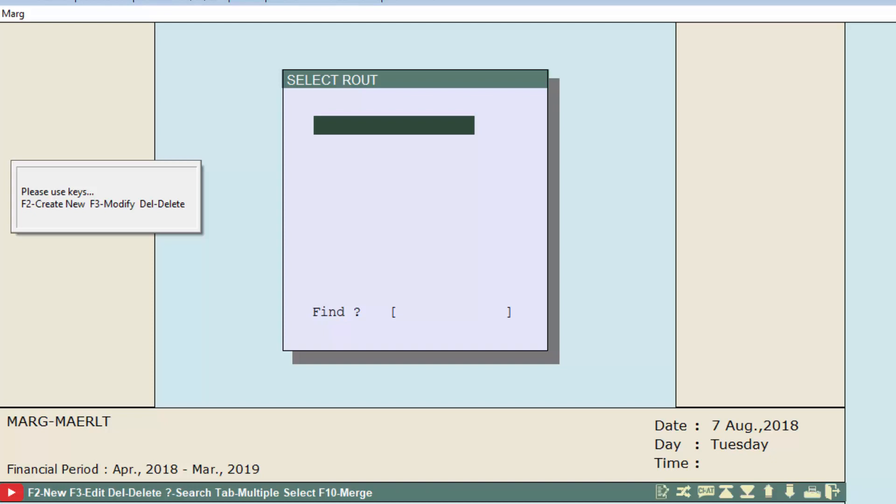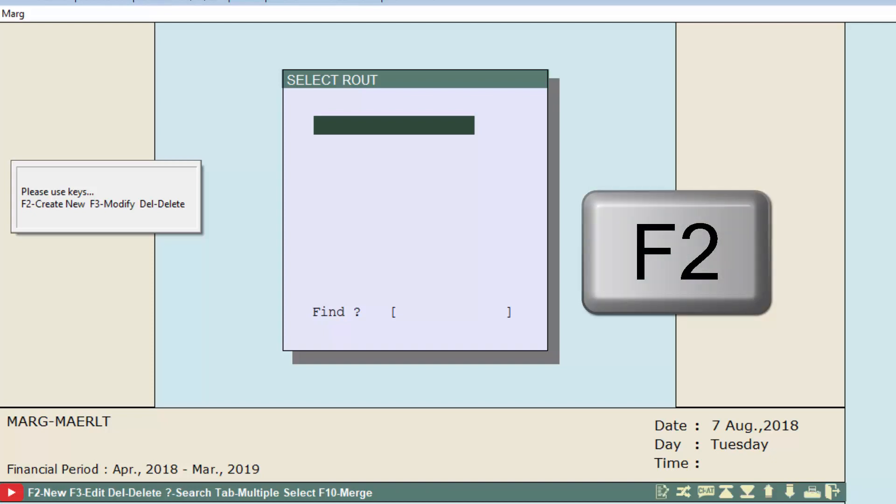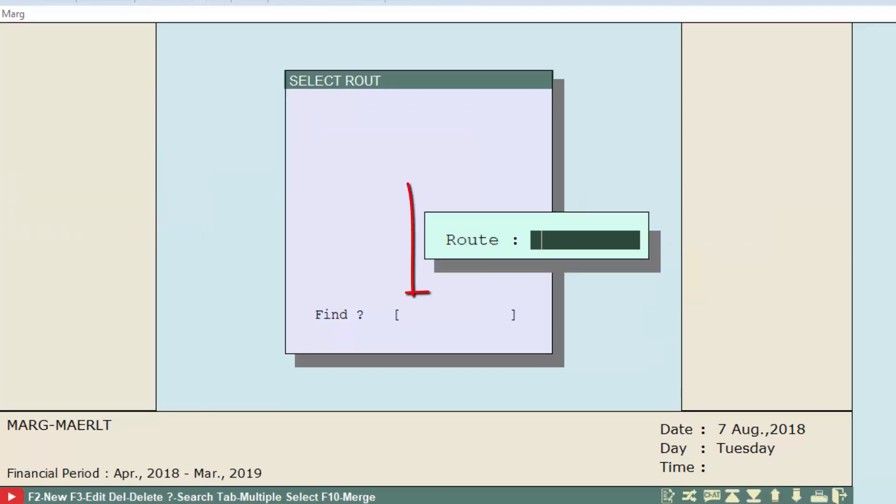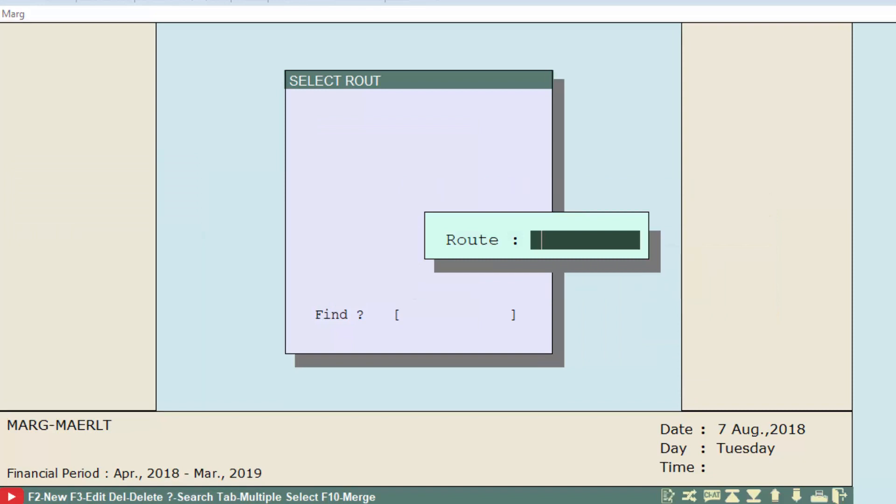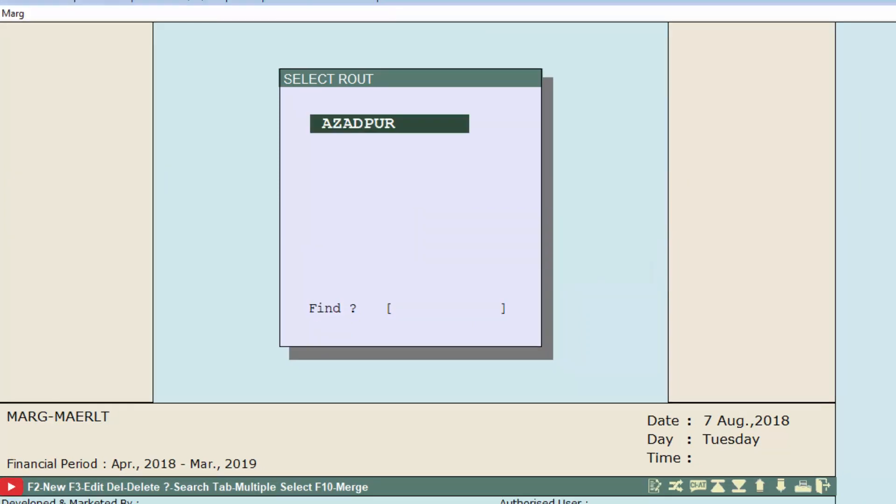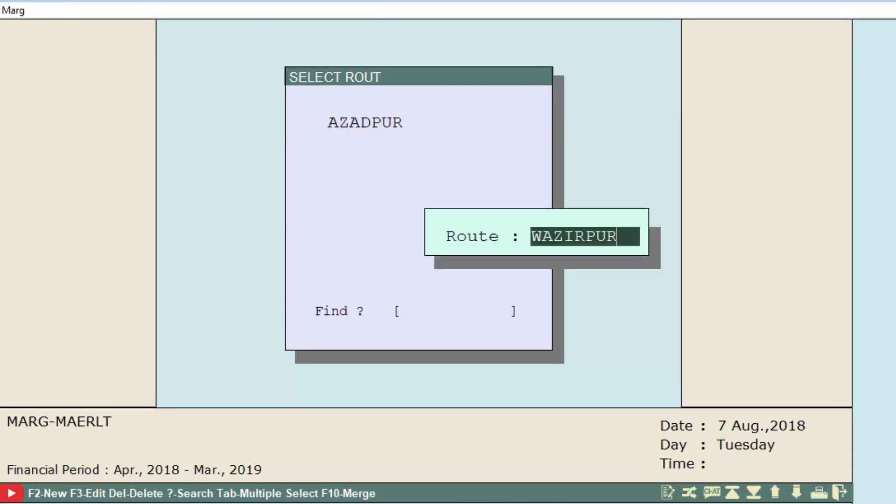Firstly, we will press F2 function key to create a new route. Here we will type a route, for example Azadpur, then press Enter key. You can see our route has been created. We will create one more route like Vazirpur. In this way, we will create routes.